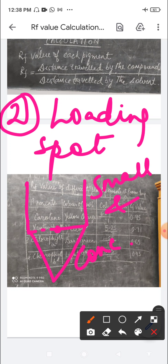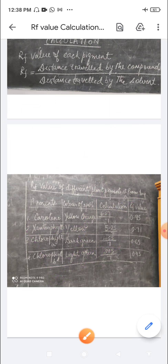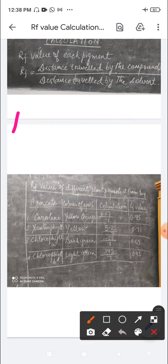The third precaution: the loading spot should be placed at least two to three centimeters away from the tip of the notch. The loading spot should be two to three centimeters away from the tip.